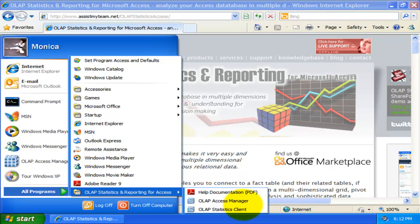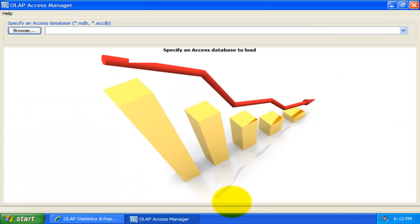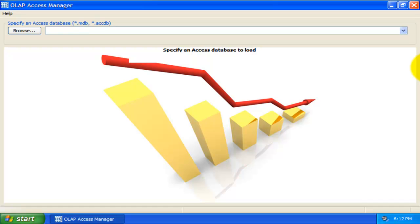Let us start with the Access Manager. This utility enables us to connect to an Access database and then configure to generate a cube.